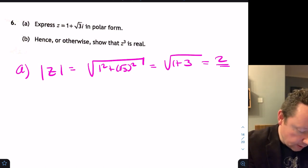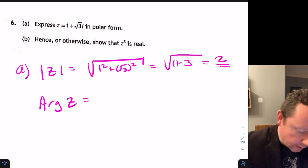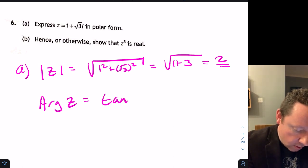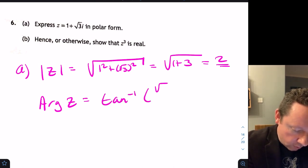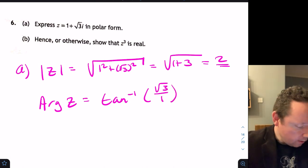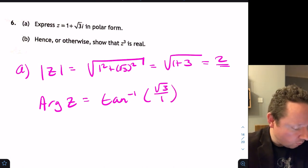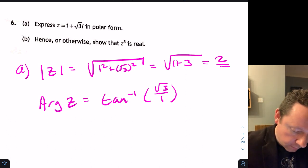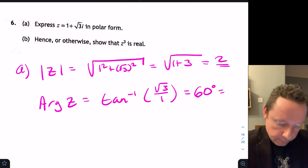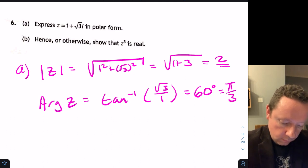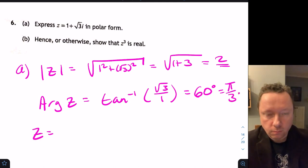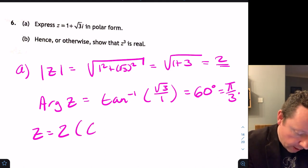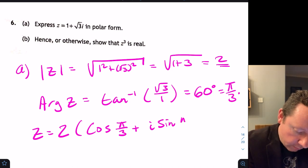The argument of z is inverse tan of root 3 over 1. On this non-calculator paper, the inverse tan of root 3 is 60 degrees, which is pi over 3. So z equals 2(cos(π/3) plus i·sin(π/3)).